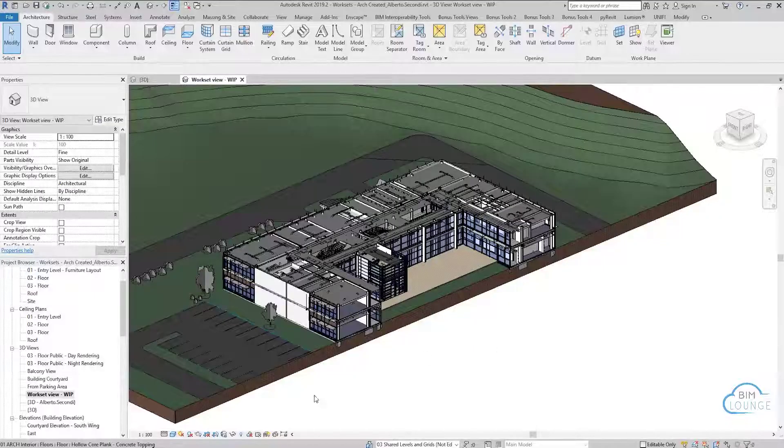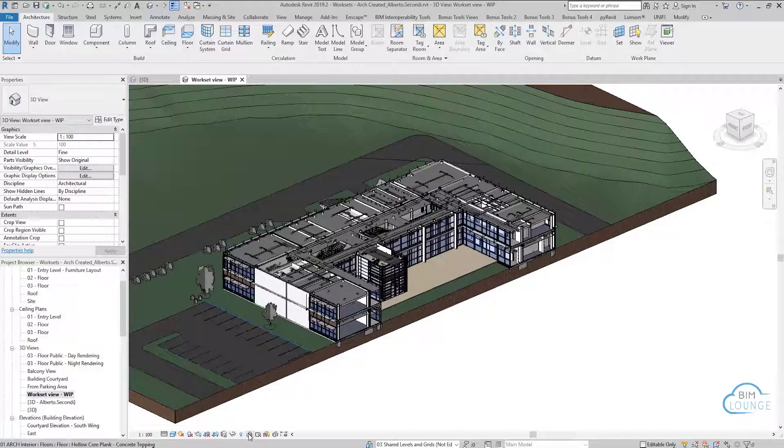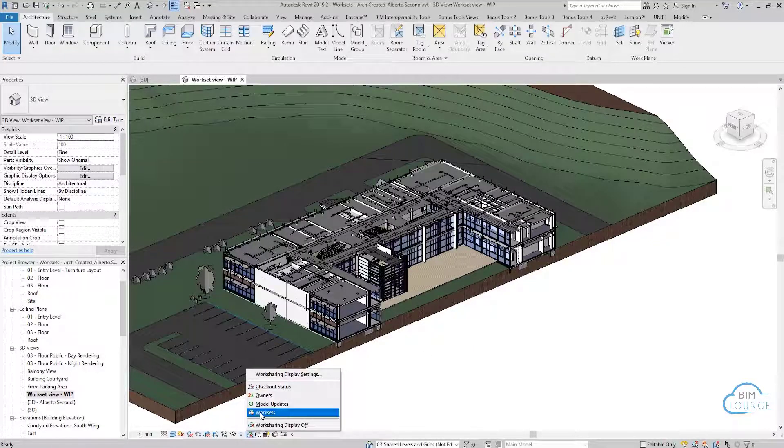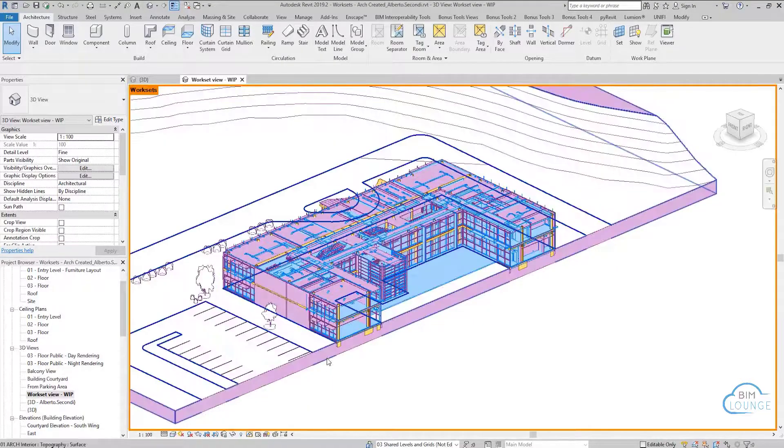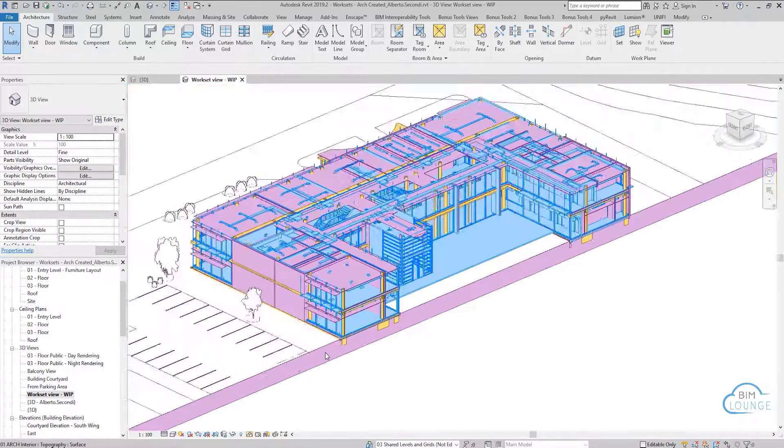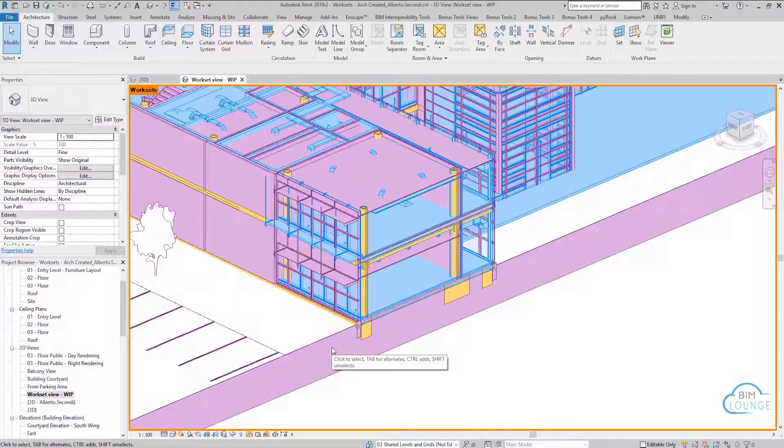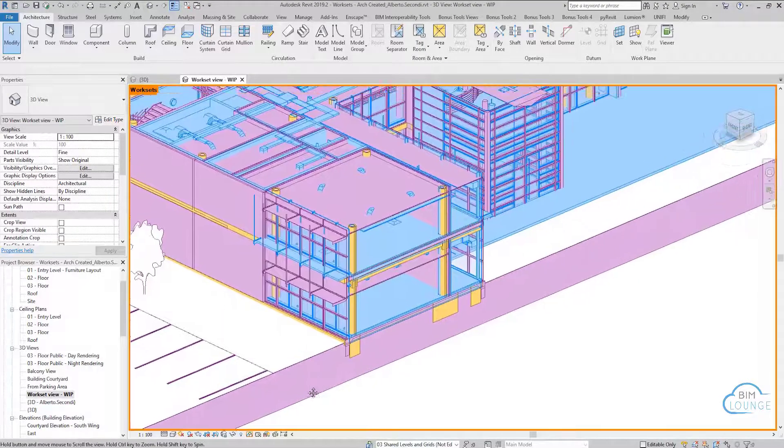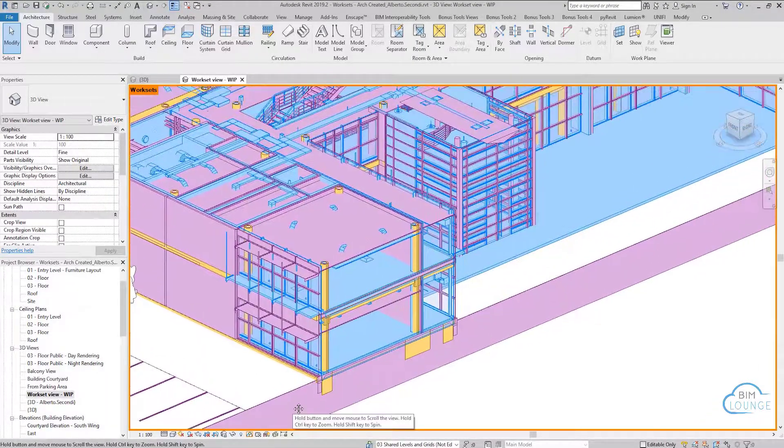Especially if you place your Revit links under specific worksets, you have the ability to get a visual through the work sharing visualization tool. Now let's take a look at how to automate the process of creating worksets.